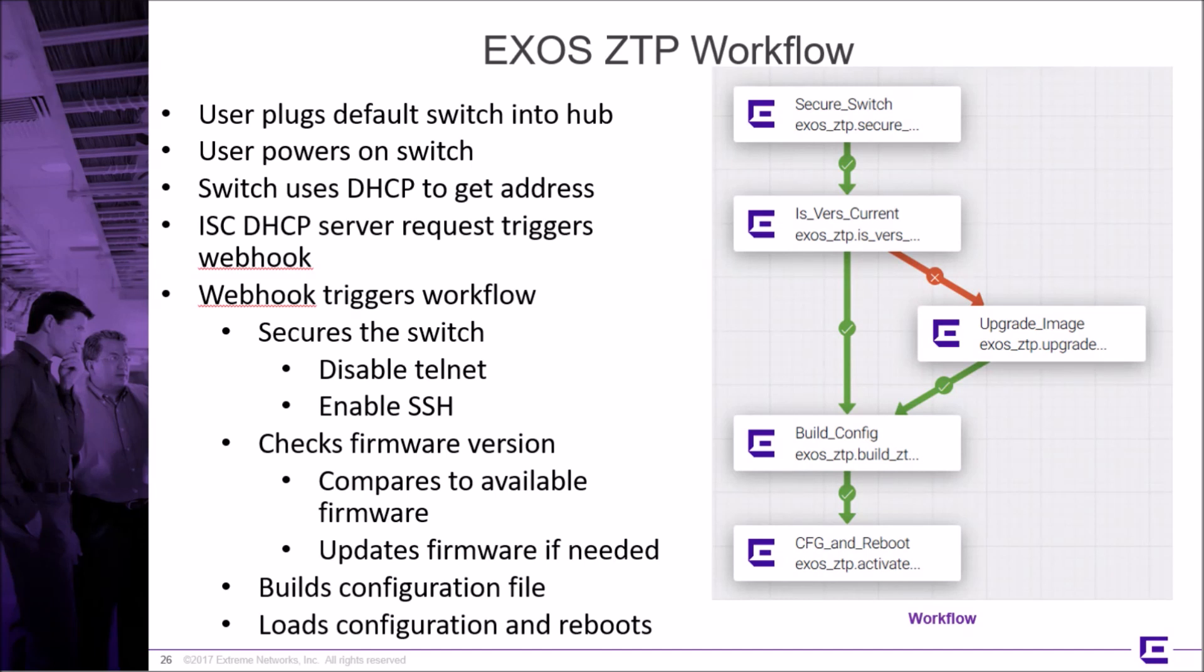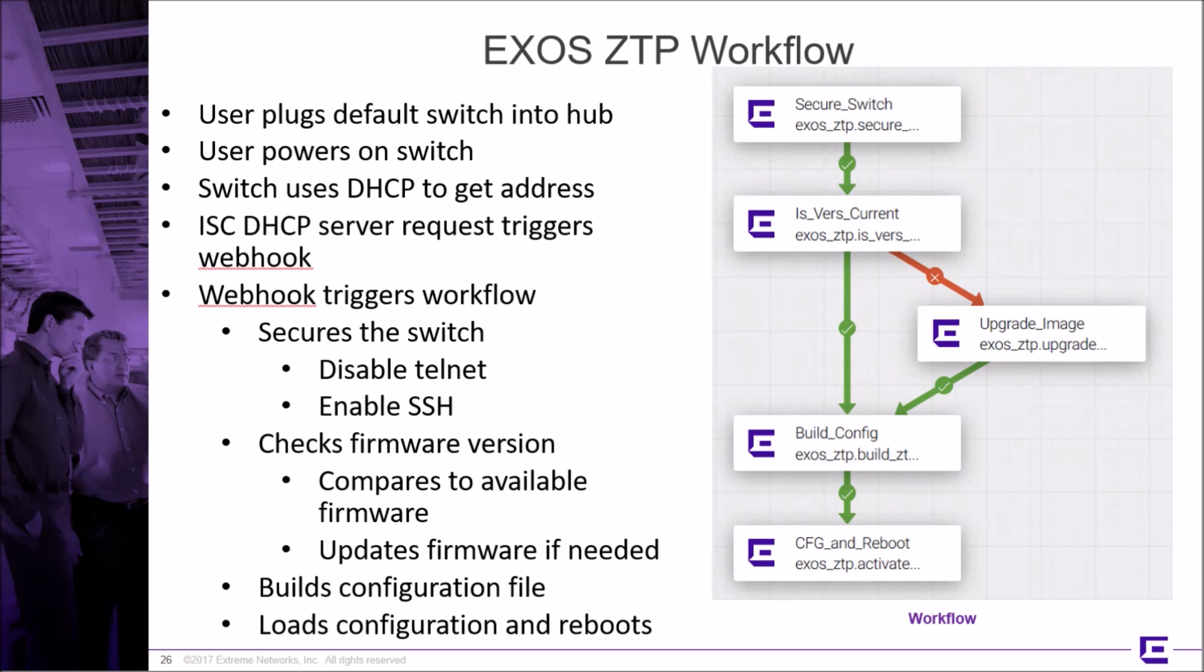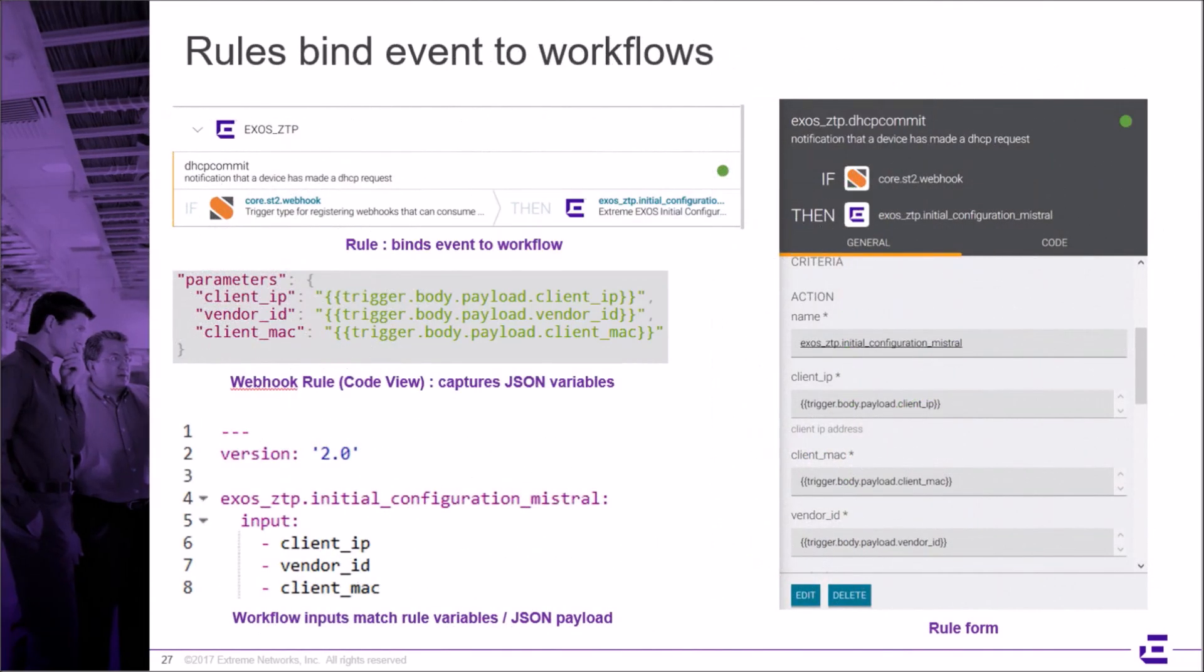The version of the operating system is compared against the latest available version and an update occurs if needed. The input variables are retrieved from the spreadsheet using the MAC address and then merged with the configuration template. The switch configuration is loaded and the switch is rebooted.